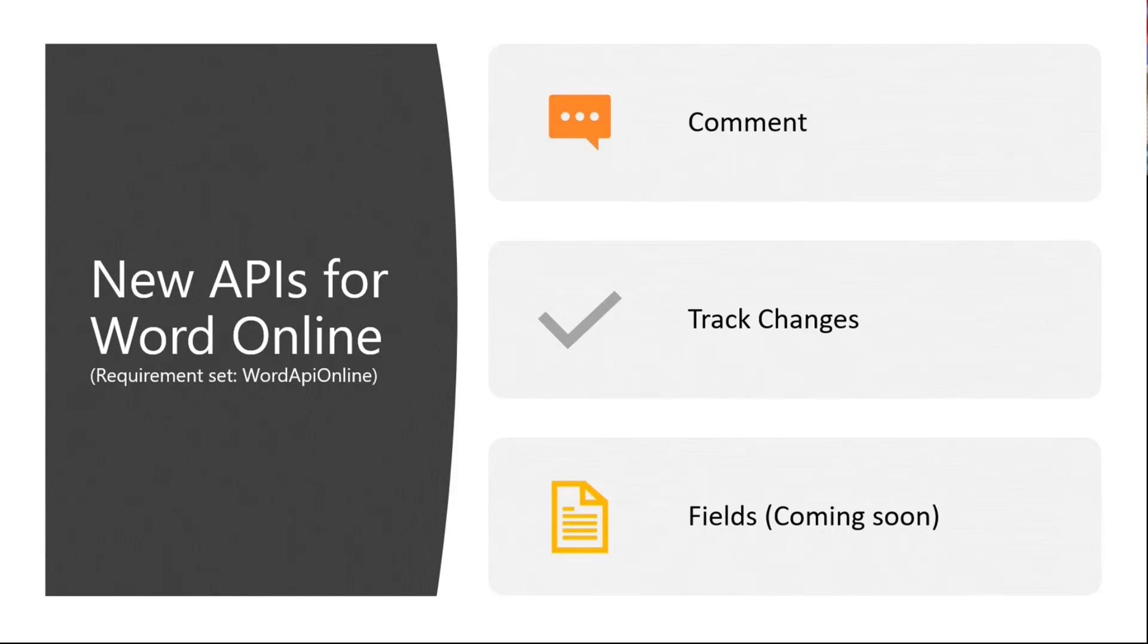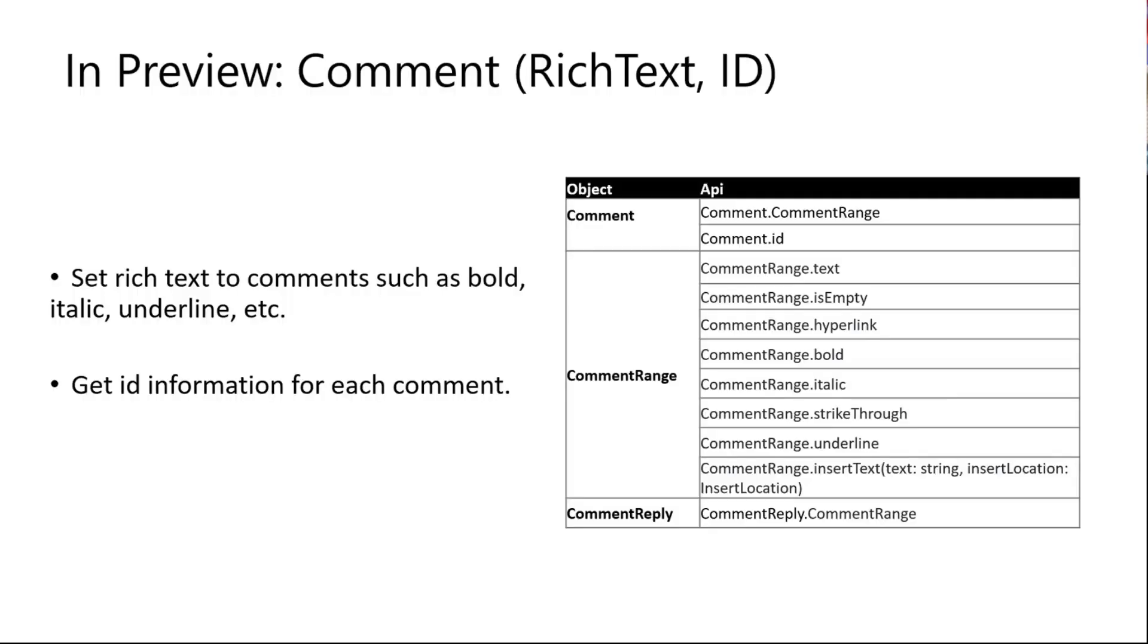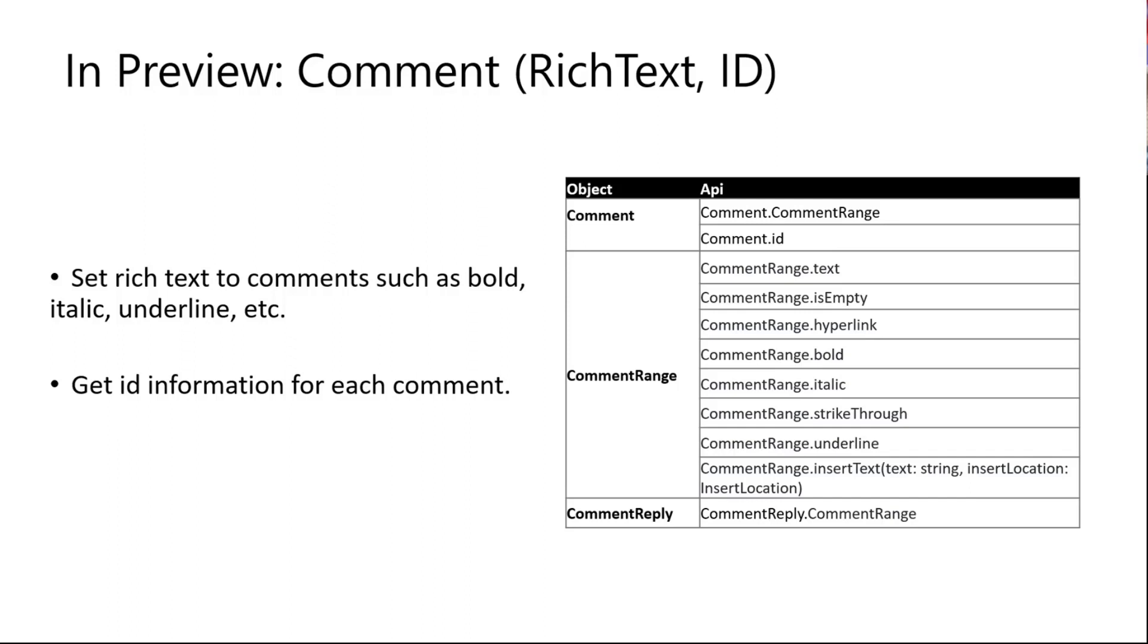Now let's go to even more details of these APIs. The first set of APIs are comments related. We've provided rich text format supporting comments, so you can set rich text as bold, italics, underline, and etc. It will be very straightforward and easy to manage all of the rich formatting inside the comments. We also provide comment ID, so each comment can be monitored in the Word document very smoothly. You can refer to the table at the right hand for more details.